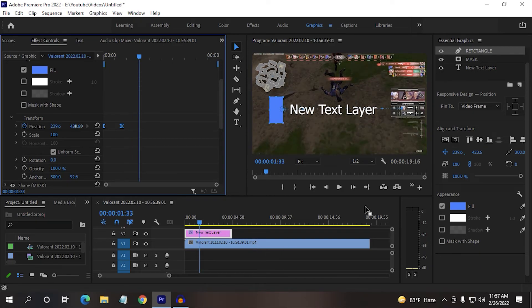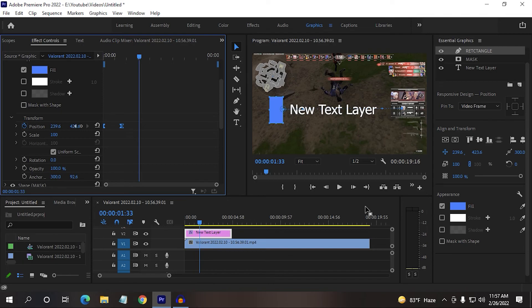Now you can see some smoother transition like this. So guys, I think you got it, how you can add text on your video, how you can animate the text or reveal the text. So guys, if you have any questions, ask me in the comment. I will reach you as soon as possible.